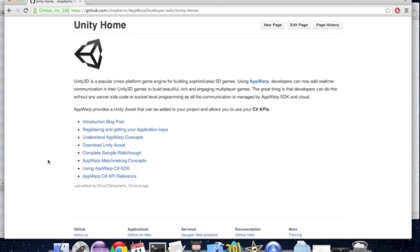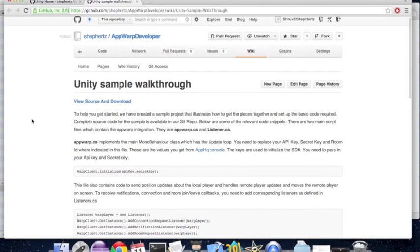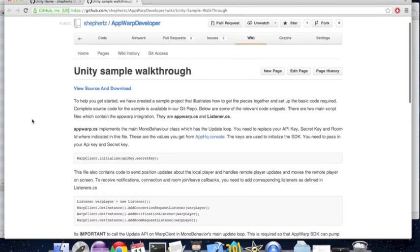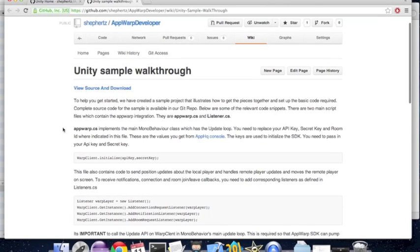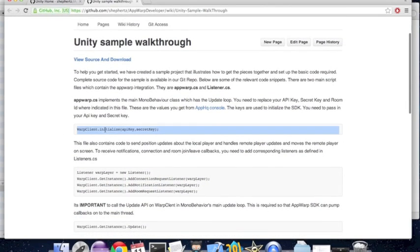Let's begin by clicking on the sample code link below. This page will contain a high-level walkthrough of the code. Now there are two main files that we will look at: appwork.cs, which implements MonoBehaviour and controls the movement of the players, and listener.cs, which gets all the events from the SDK and forwards the relevant ones to appwork.cs.